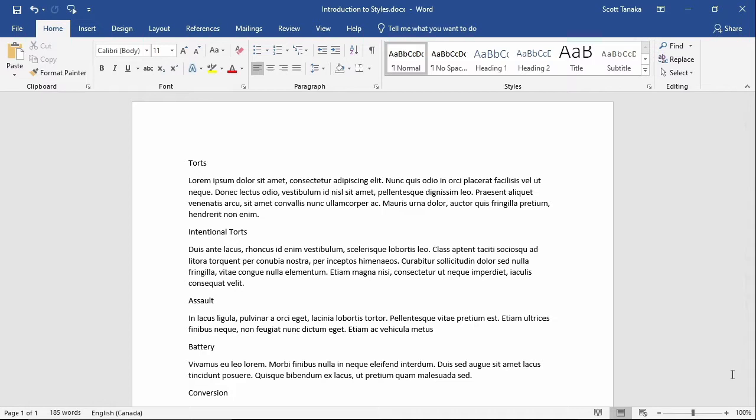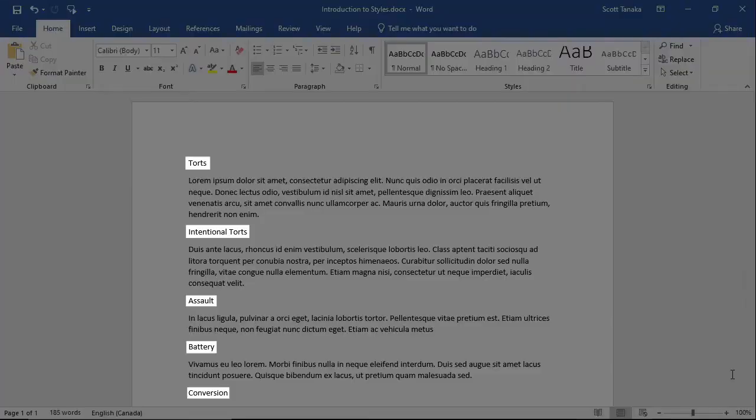I prepared this document using Latin placeholder text so you won't be distracted by trying to read it. Instead, focus on the headings that are written in English: Torts, Intentional Torts, Assault, Battery, and Conversion.